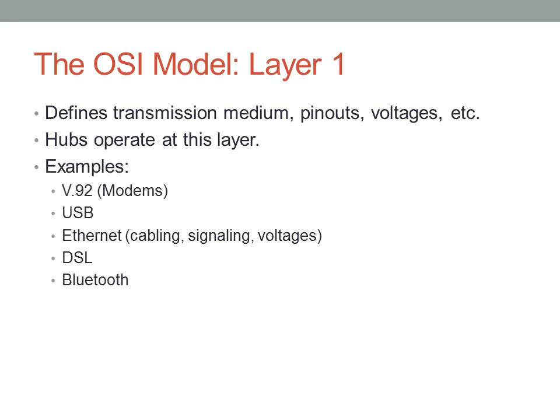Some examples of layer one technology: V.92, that is modems that were used to connect devices; USB; Ethernet; DSL; Bluetooth. I'm sure you could also think of a few wireless standards. For example, 802.11 A, B, G, N, and now AC is the latest standard.